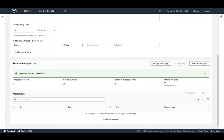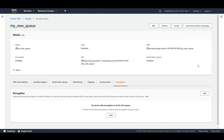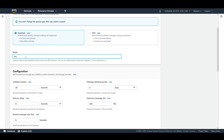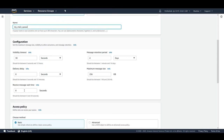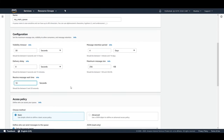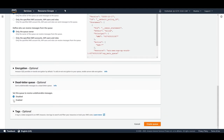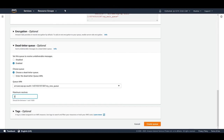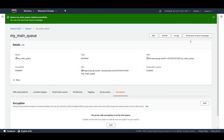Now let's demonstrate dead letter queues. I'll keep 'my-new-queue' as the dead letter queue and create a new 'main queue'. Go to queues, click 'Create Queue', keep the same settings, and under the dead letter queue section click 'Enable'. Select 'my-new-queue' as the dead letter queue and set maximum receives to five. Click 'Create Queue' — the main queue is now created with the dead letter queue configured.